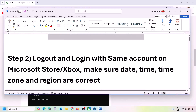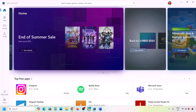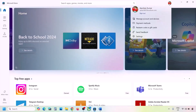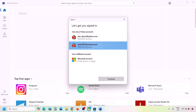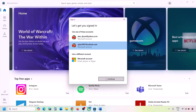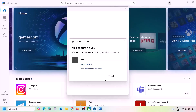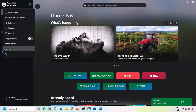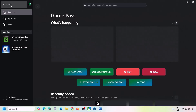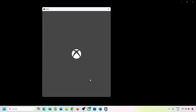The next step is to log out and log back in with the same account on both Microsoft Store and Xbox app. Go to Microsoft Store, click the profile icon on the top right, click Sign Out, then Sign In and select the correct account that has Game Pass. Enter your password or PIN. Then go to Xbox app, click your profile icon on the top left, click Sign Out, then Sign In with the same account and click Continue.